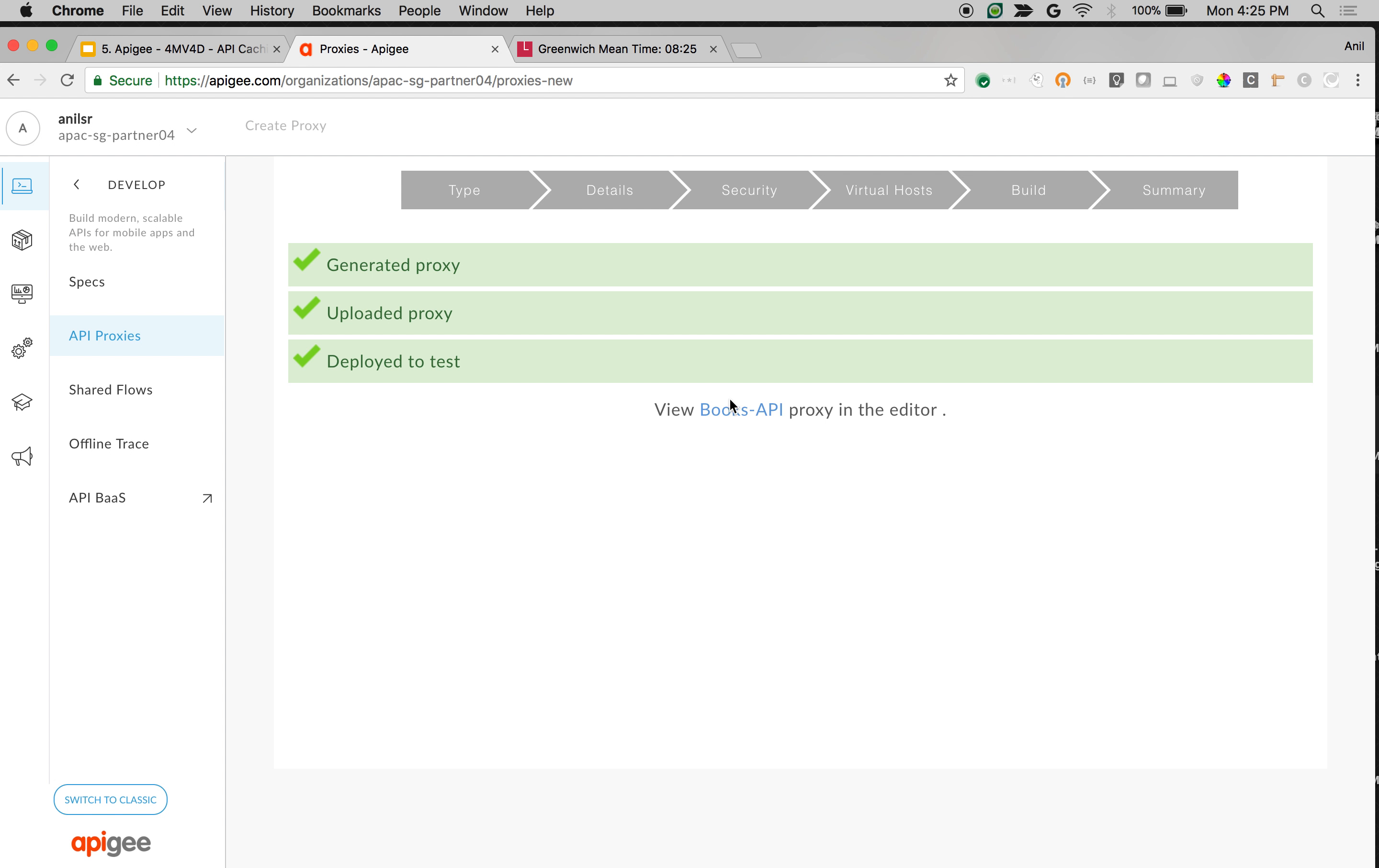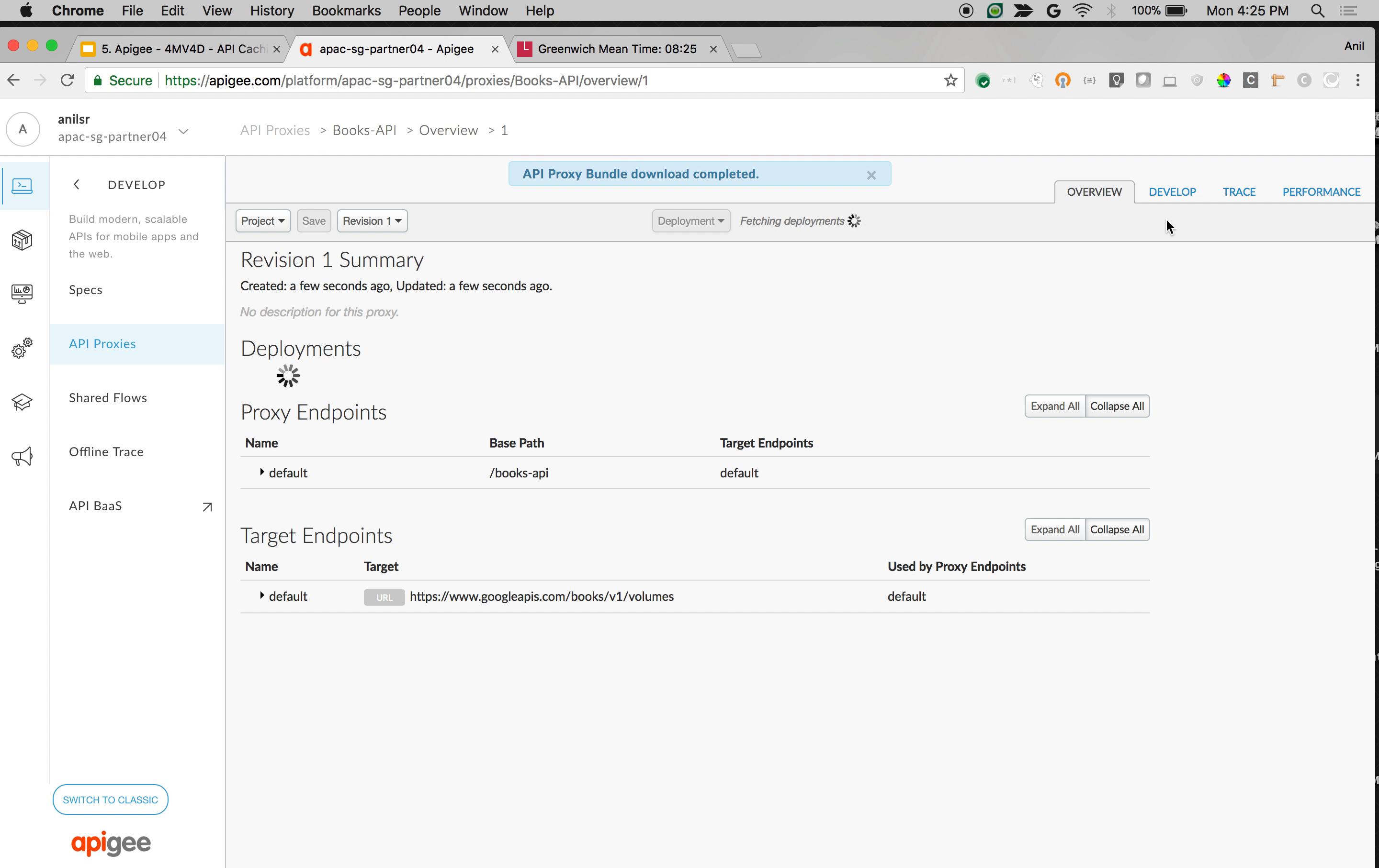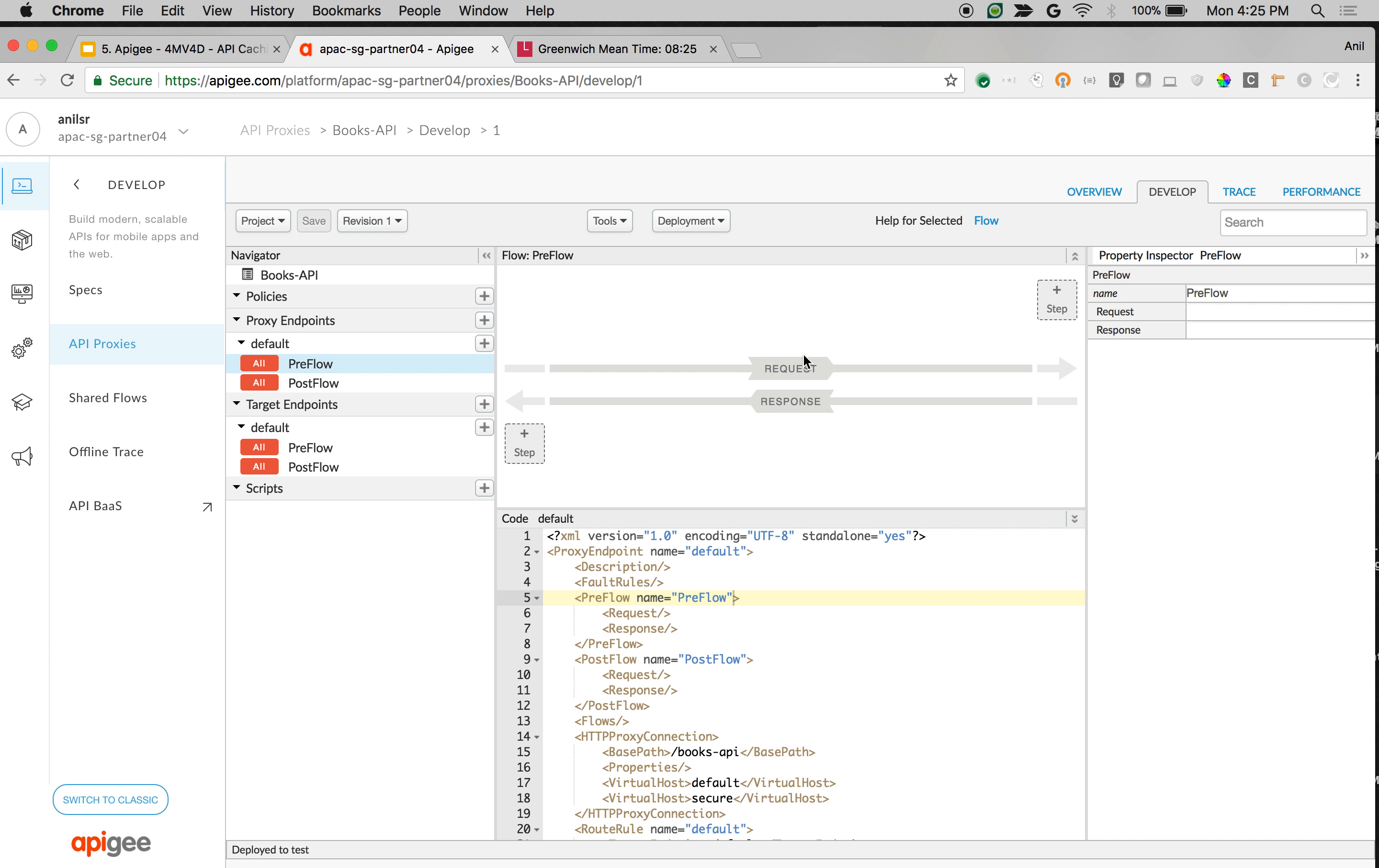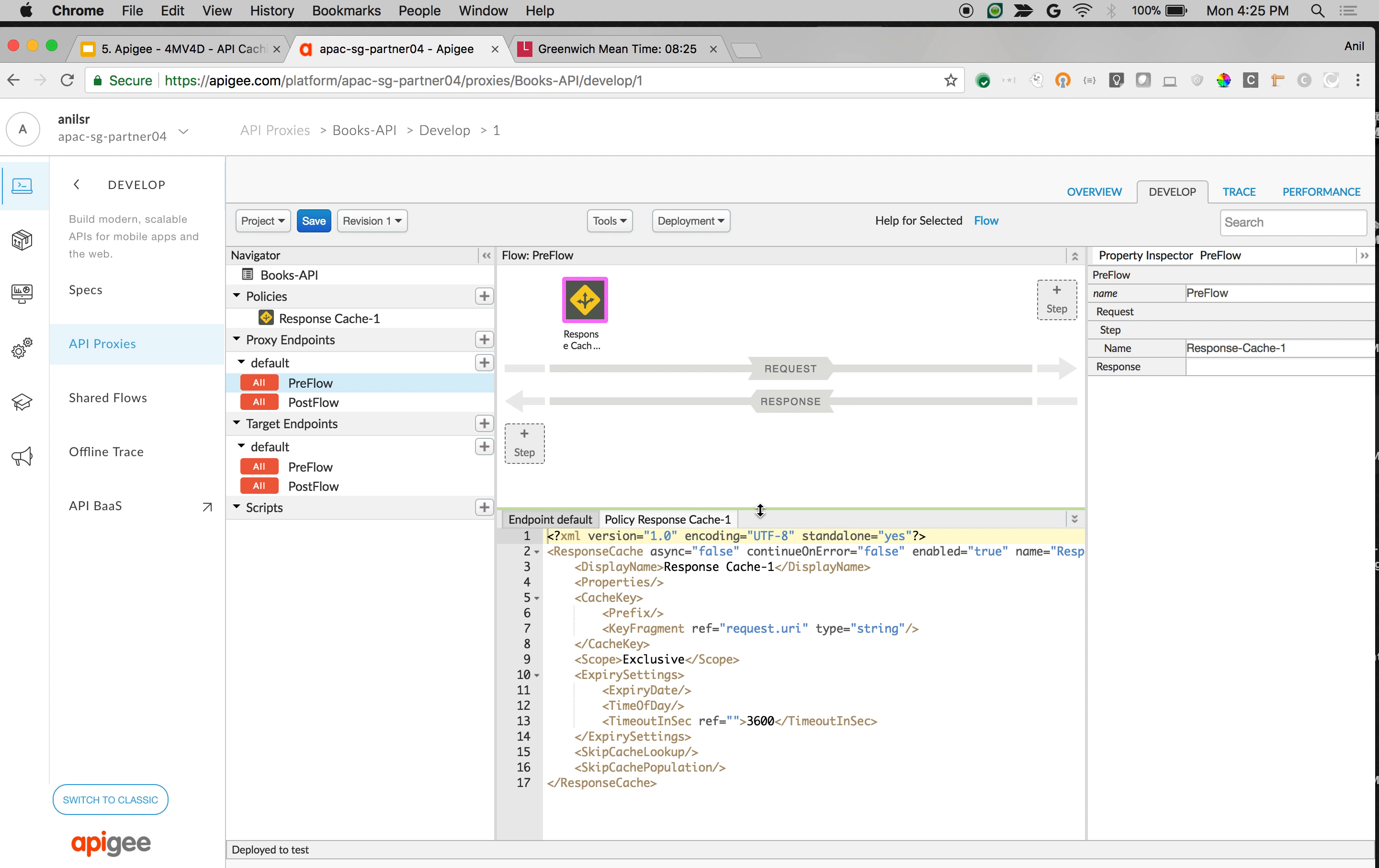Once API proxy is deployed, click on the proxy that you have created and navigate to the develop tab to add the response cache policy. Click on develop, then click on preflow, plus step on top of request and choose the response cache policy. Click on add.